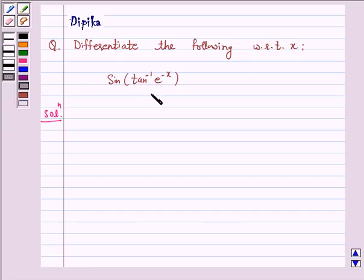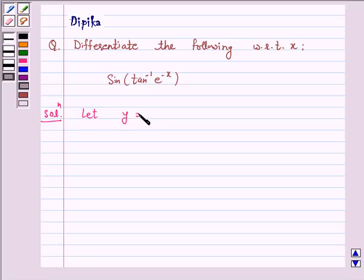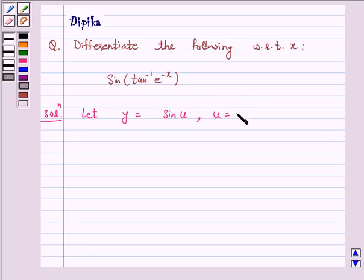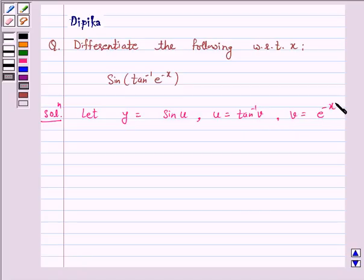Here we will use the chain rule. Let y be equal to sin u, where u is equal to tan inverse v and v is equal to e raised to power minus x.